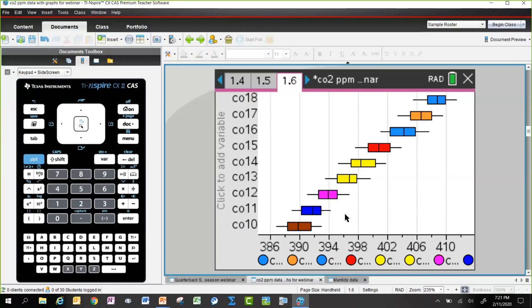One of the key things built into these activities is giving students the data and letting them go play with it, coming up with their own ideas for how to investigate it. Students can think about the construction of their visuals and what information each one actually shows.